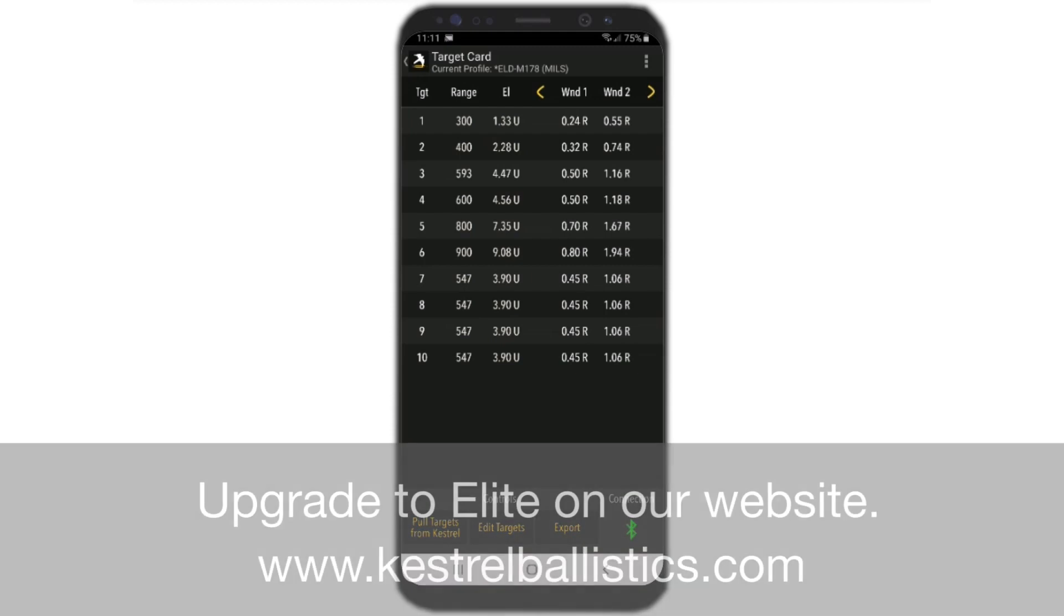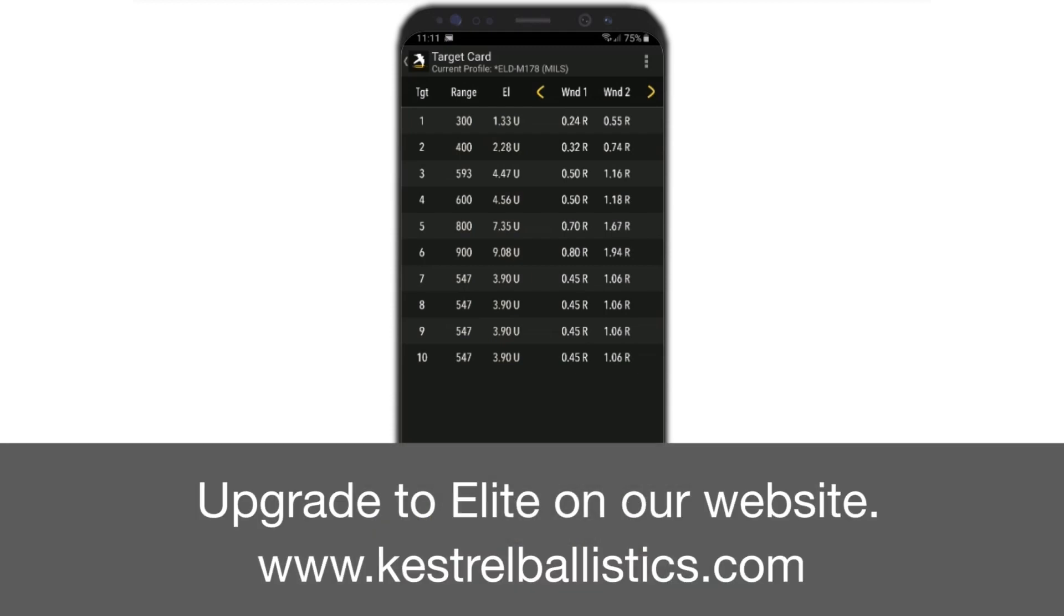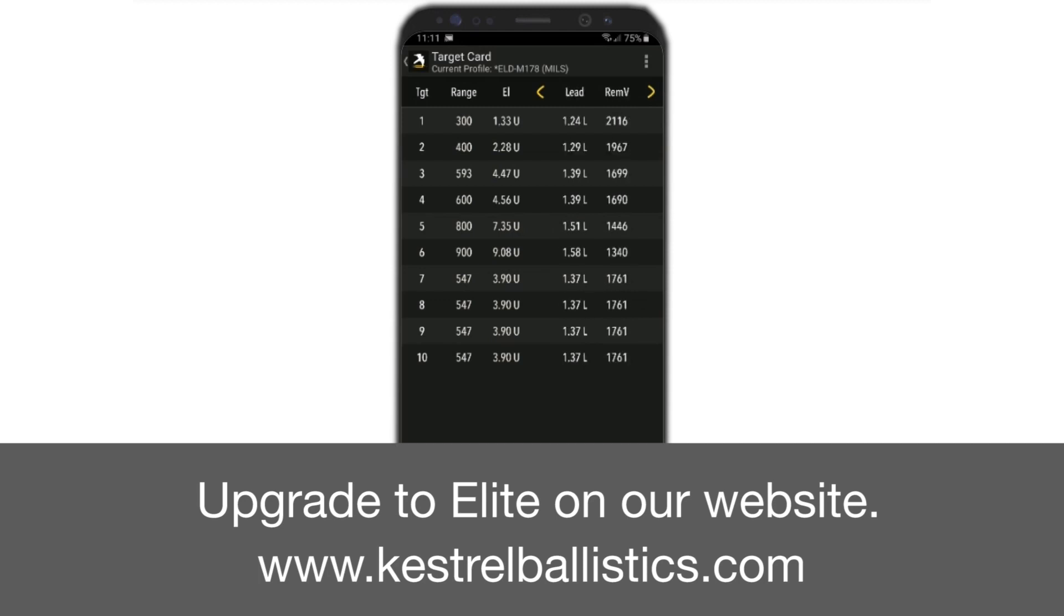We could click on the arrows at the top and actually look at the different parameters for each of the targets. Right now it's wind, lead, and we go through them. You can see the remaining velocity, remaining energy, and so forth.